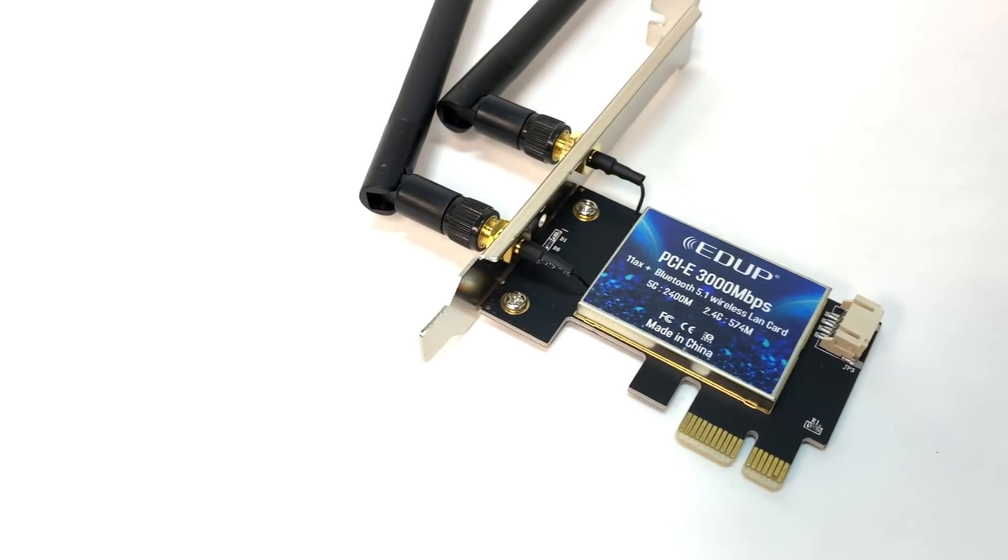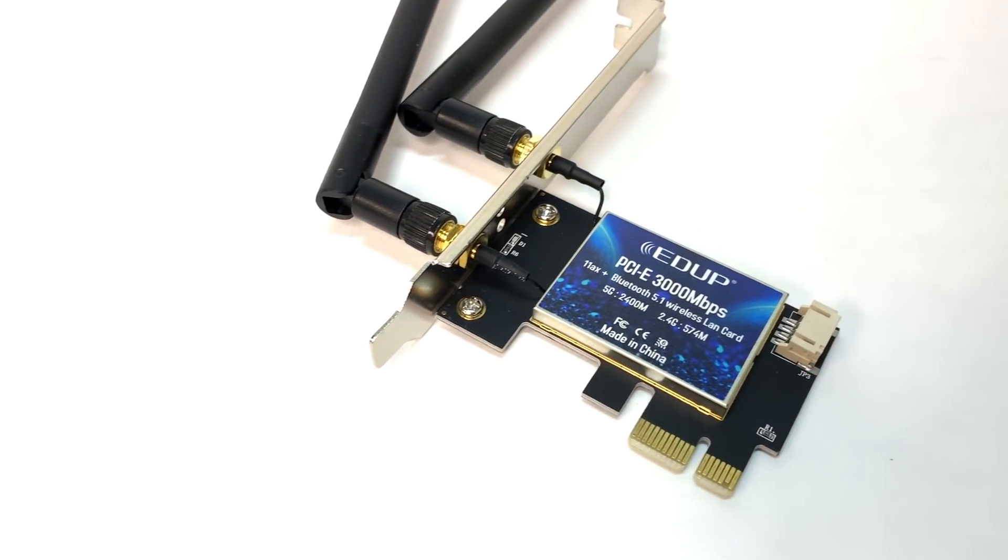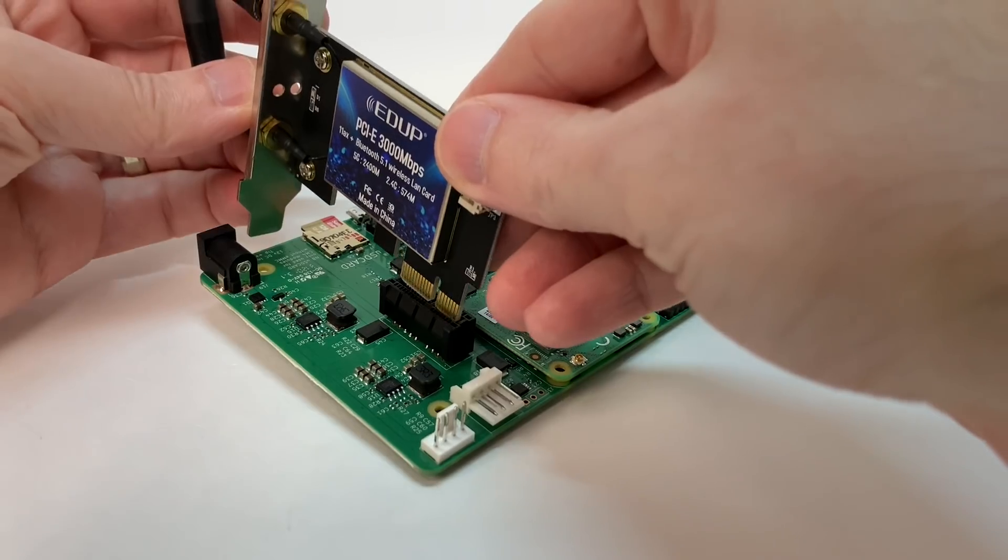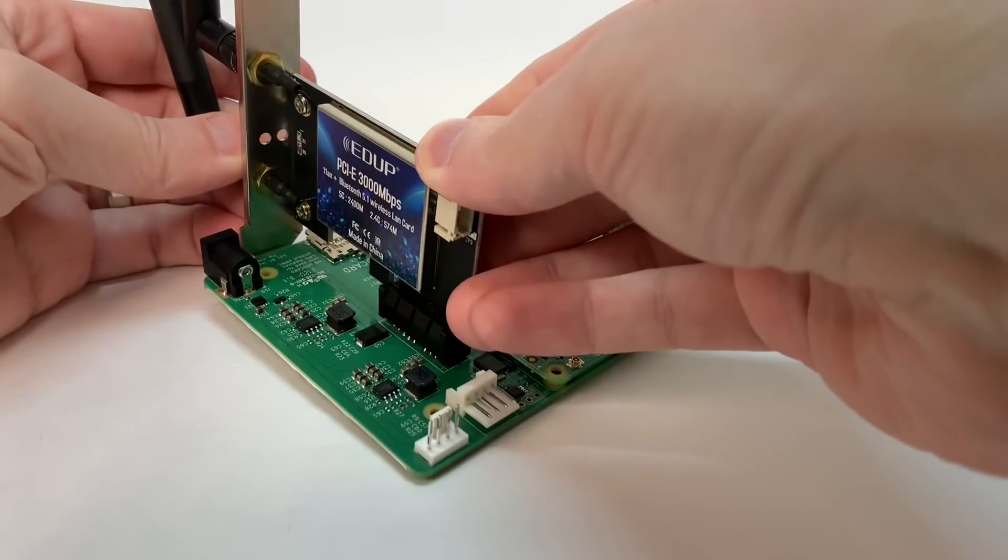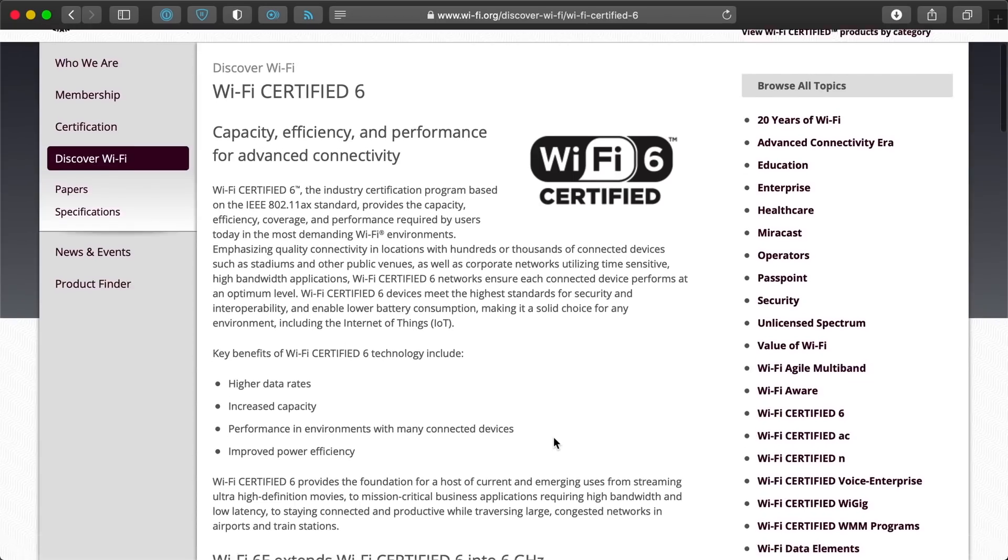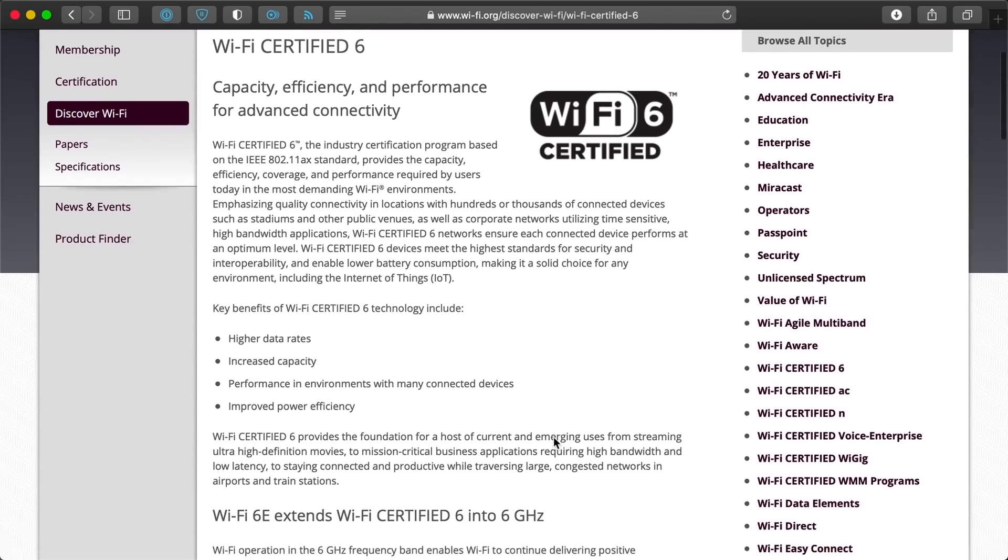I bought an EDUP Intel AX200 PCI Express card and jammed it into the PCIe slot. But before we get to the card, what's 802.11ax, and what's Wi-Fi 6? Well, this video isn't about Wi-Fi specifically,